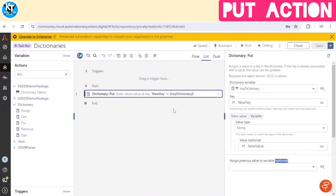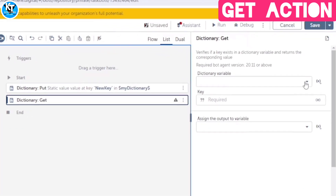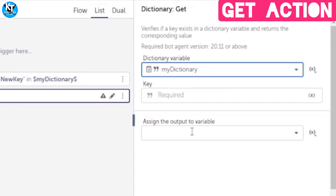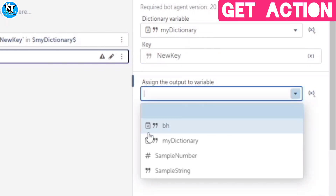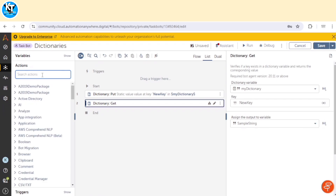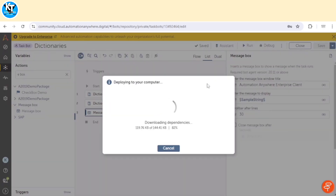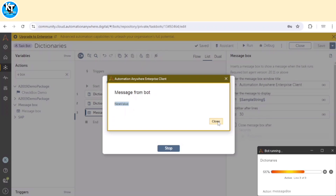We have successfully added one key and value to the dictionary. Now, to access the values — our dictionary contains a key-value pair, and to retrieve a value we use the Get action. We specify the dictionary name 'my dictionary' and the key name 'new key.' It returns the value of this key, which we save in a variable. Let me print that variable and run the bot — we can see 'new value.' This is how we retrieve a value from the dictionary using the Get action.